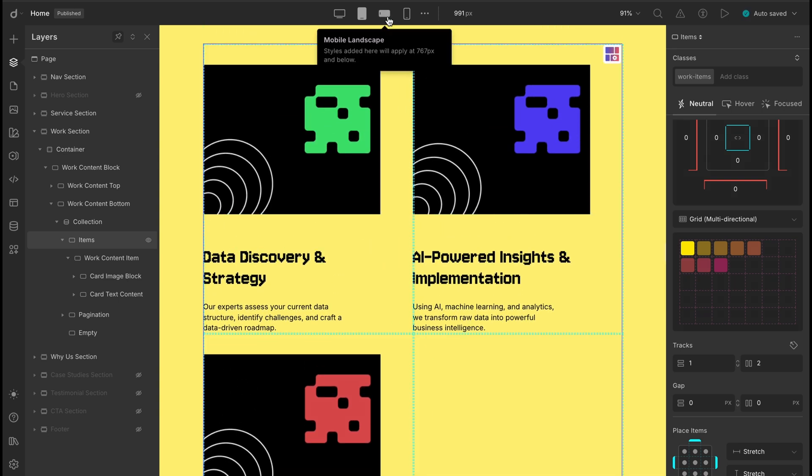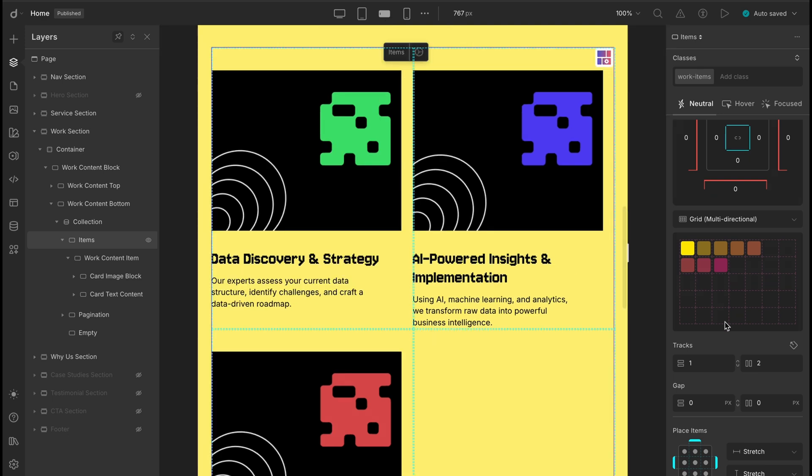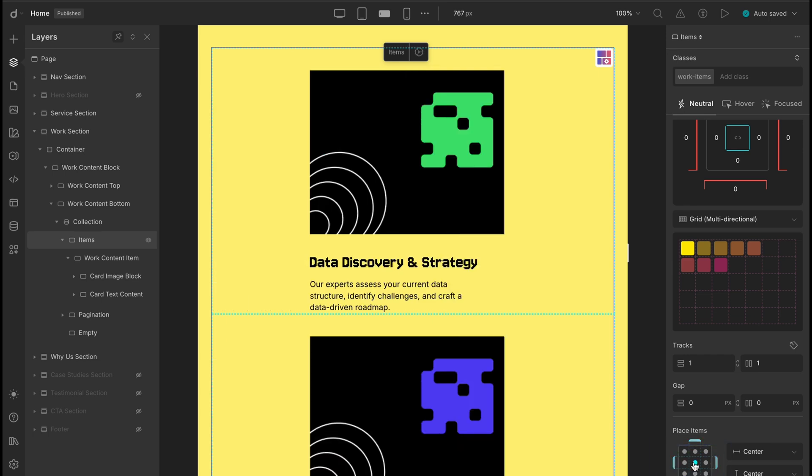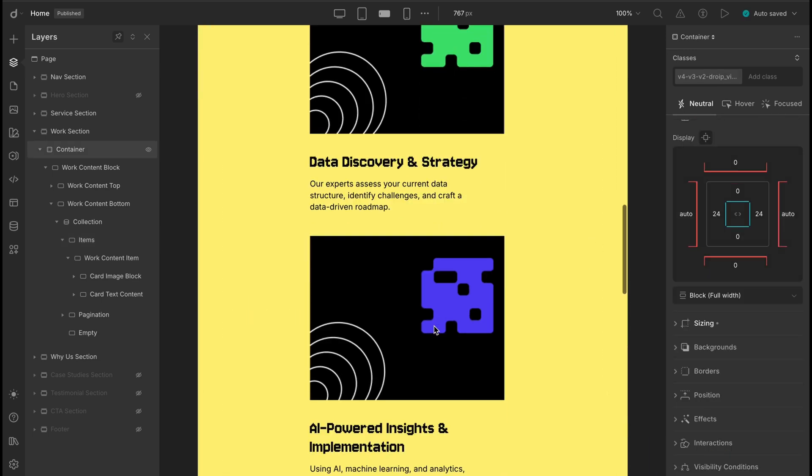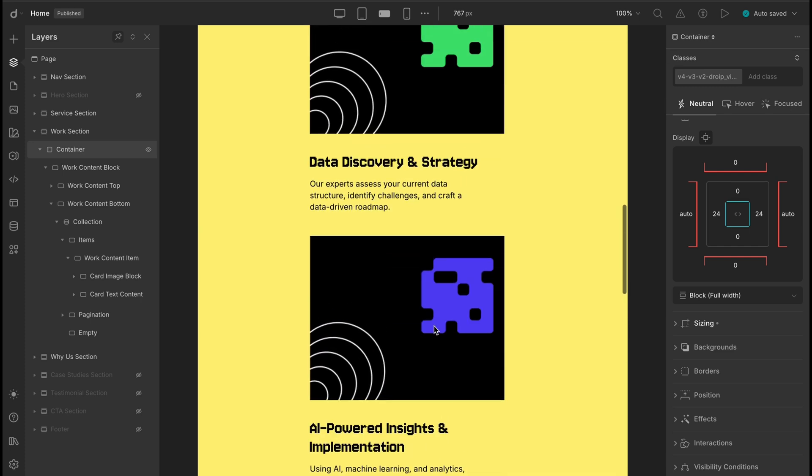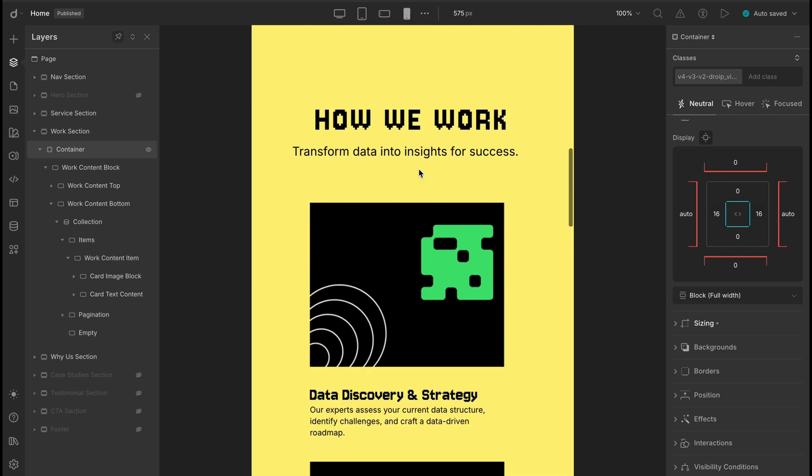Now onto the landscape view, let's bring that column count down to 1 for a cleaner vertical stack. And to polish things off, let's align the items to the center, just to give it that extra visual harmony. And that's it. All done and responsive.